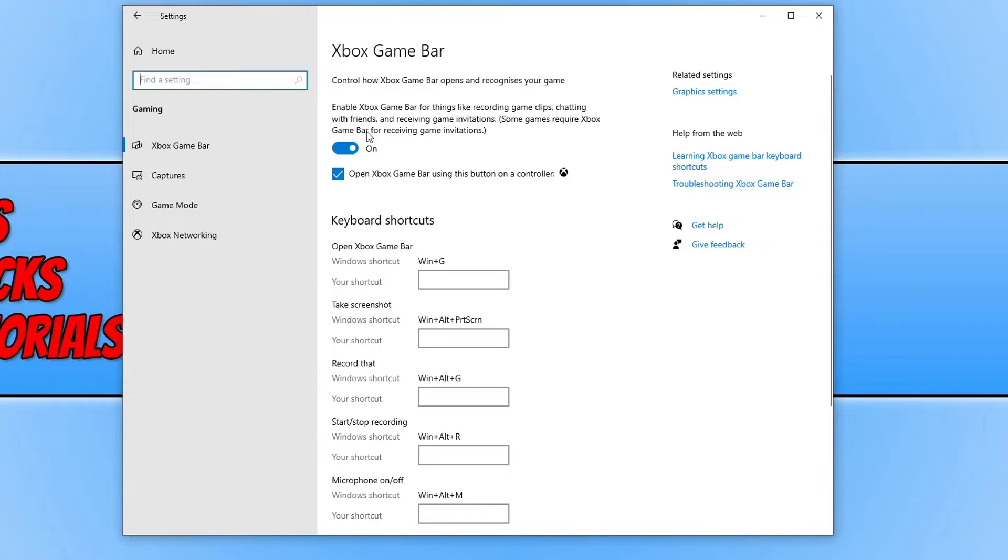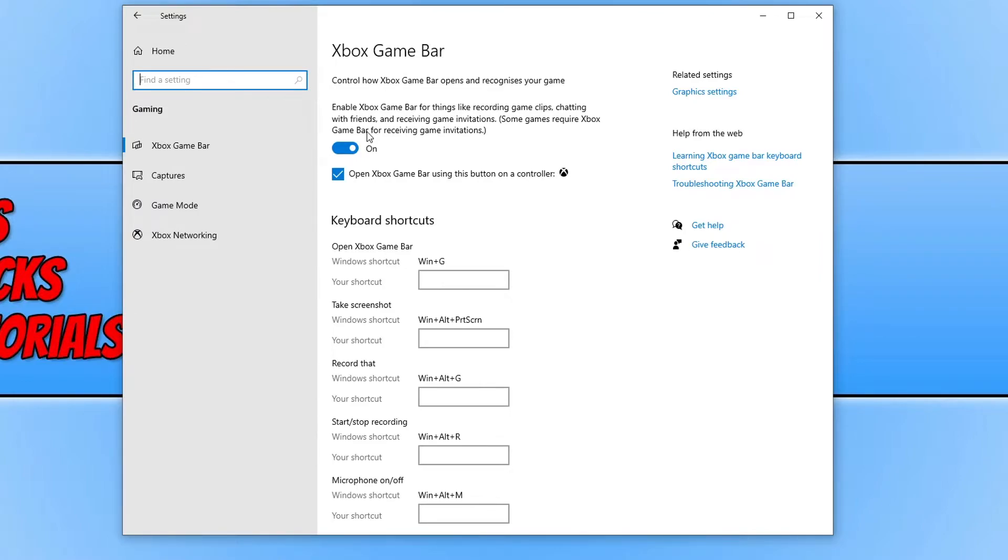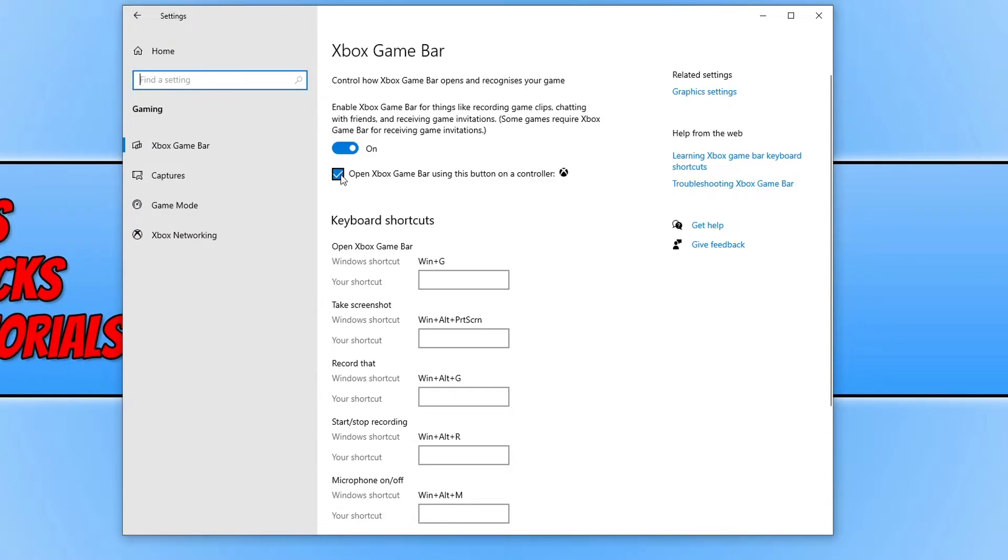This option is basically enabling the Xbox Game Bar. If you don't have this option on, then you won't be able to use the Xbox Game Bar. And also if you are trying to use the Xbox controller and press the middle Xbox icon to open up the Game Bar, then you do need to have this box here ticked.